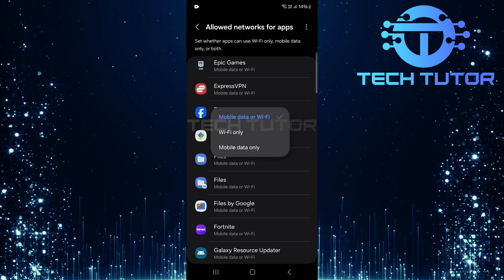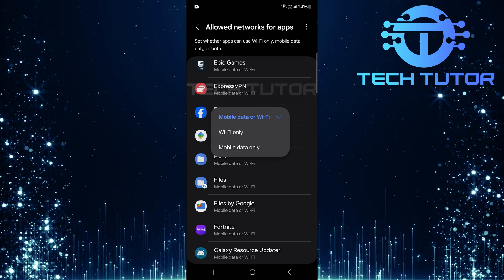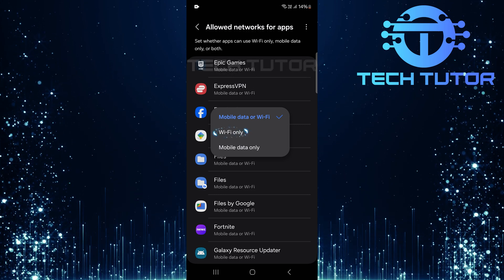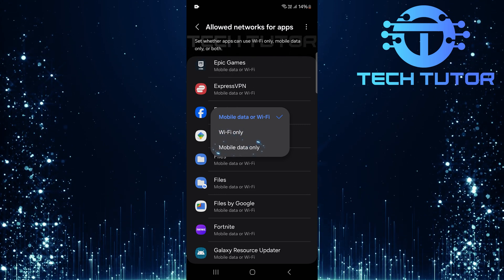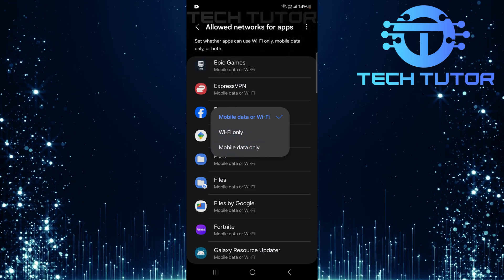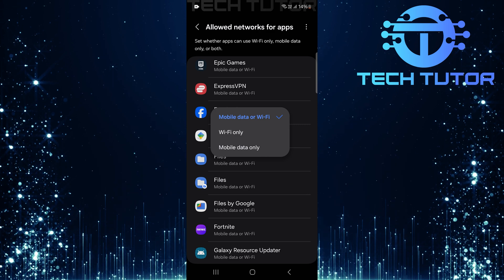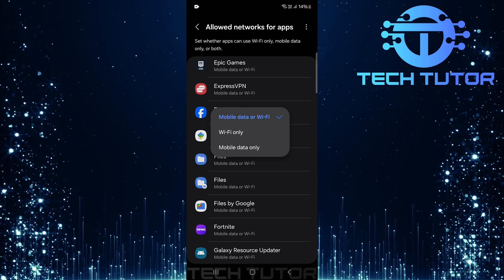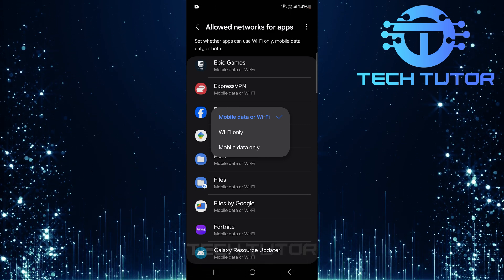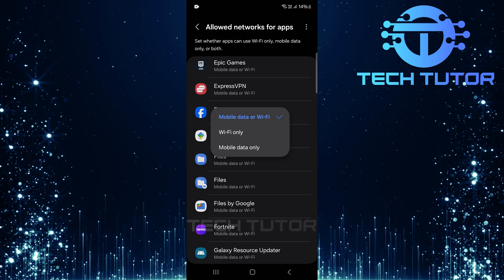You'll see options that allow you to restrict internet access based on network type: Wi-Fi only or mobile data only. By making one of these selections, the chosen app will have restricted internet access based solely on your preference.